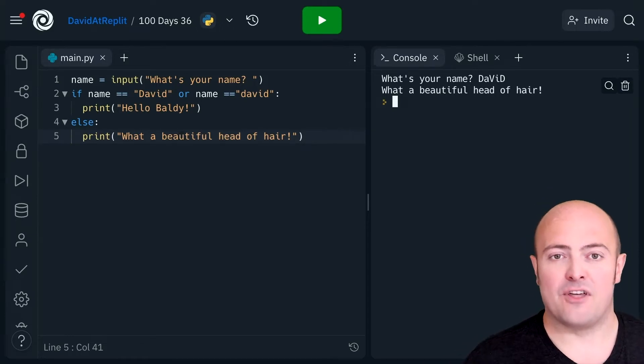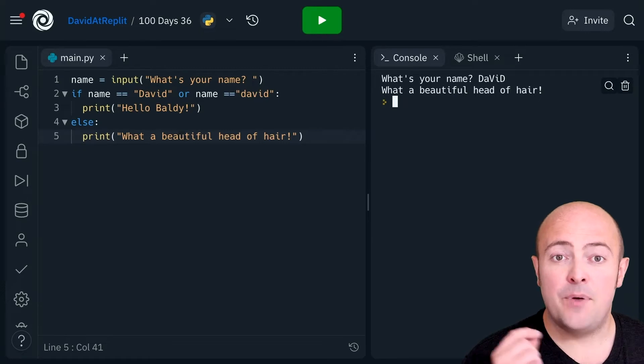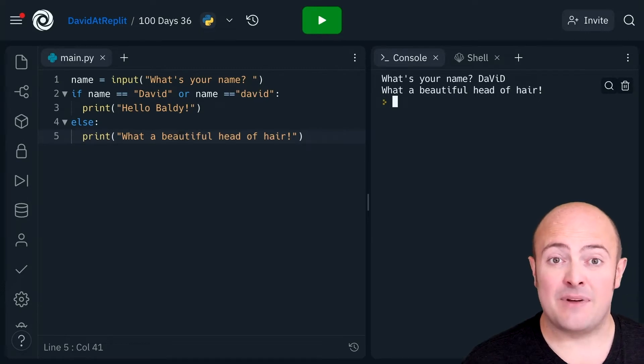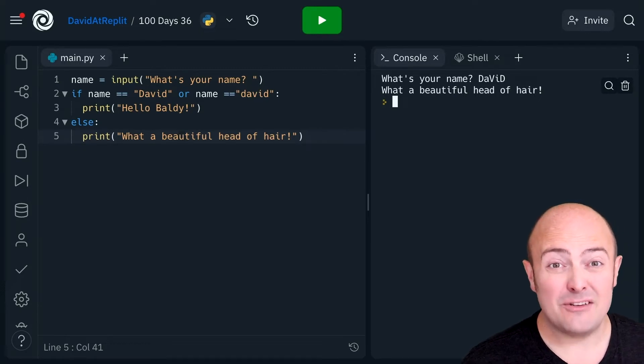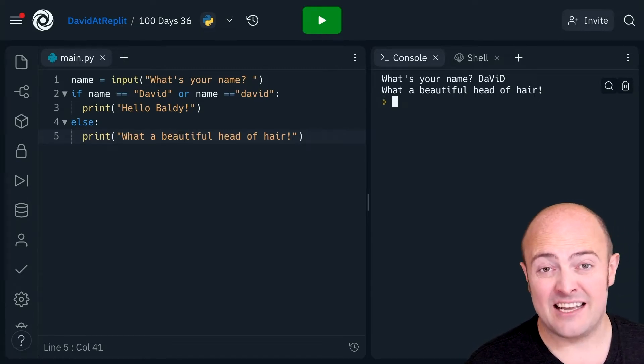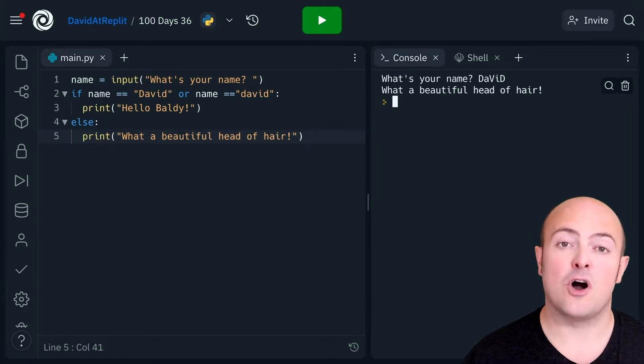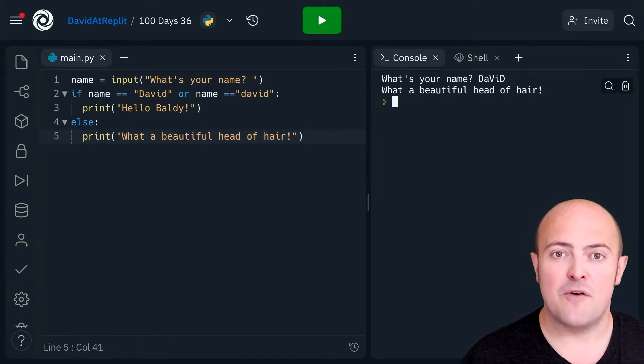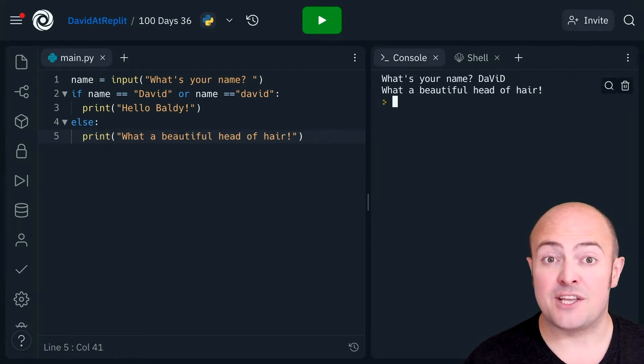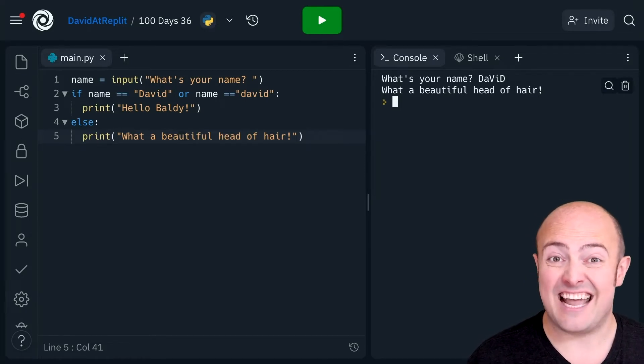The problem we have though is building that if statement is going to be a real pain in the backside to look at every possible combination of the way somebody could capitalize David.